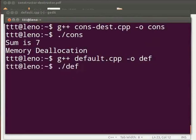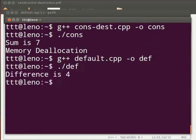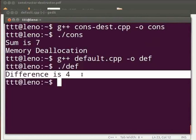Type dot slash def. Press enter. The output is returned as difference is 4.